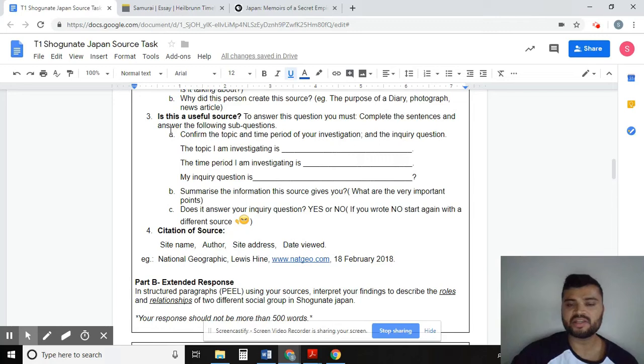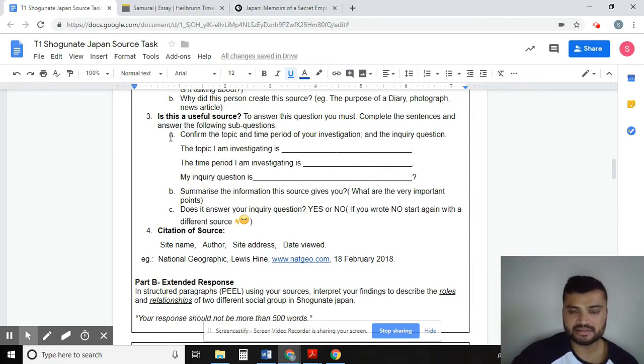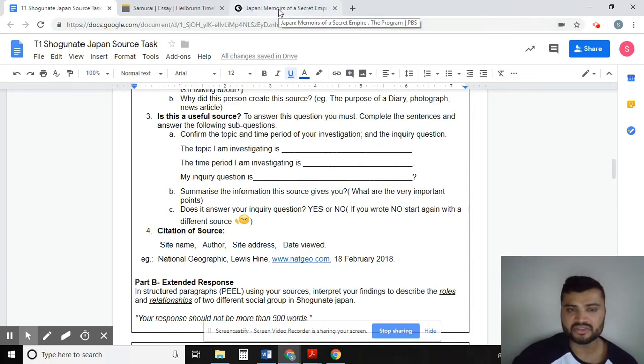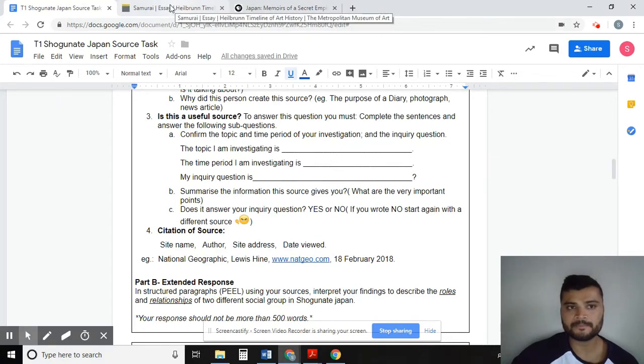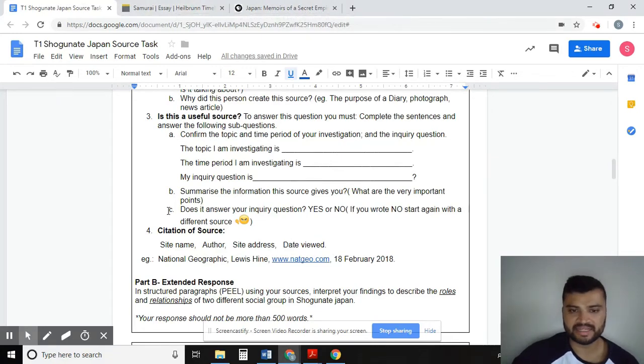I hope this video helps you. Rewatch it again if you need help navigating through the different websites provided.